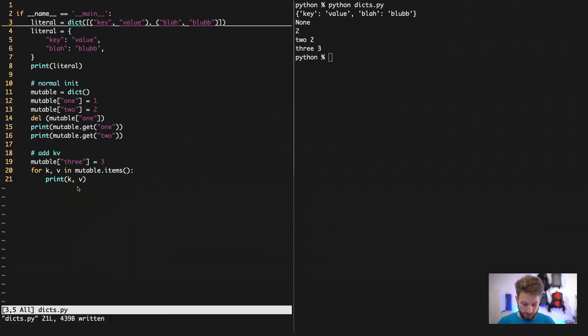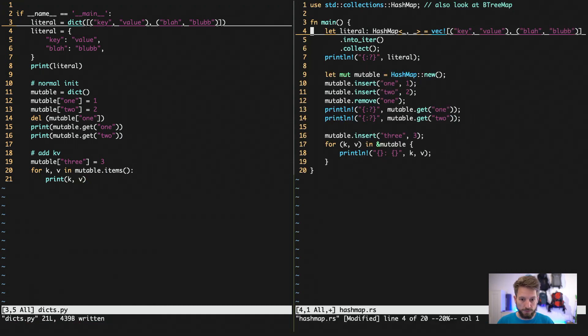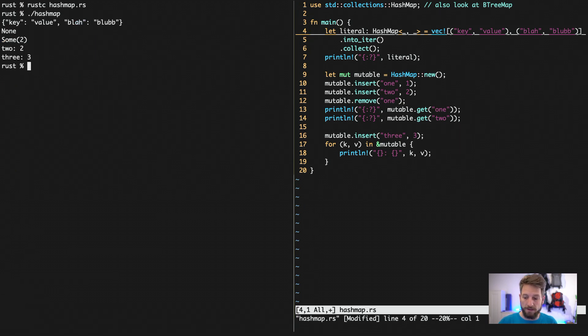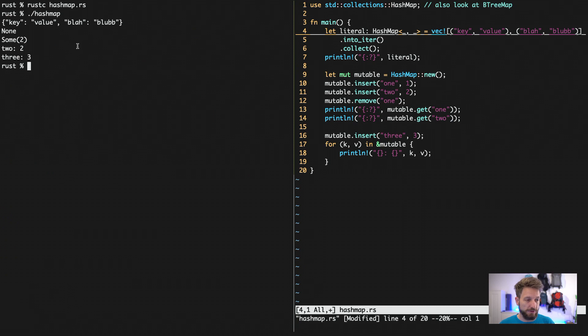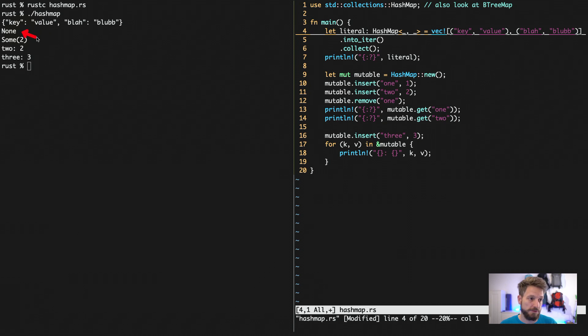Jumping over to Rust. We run the code and we get a similar output. The only big difference that you will notice is that we get none.